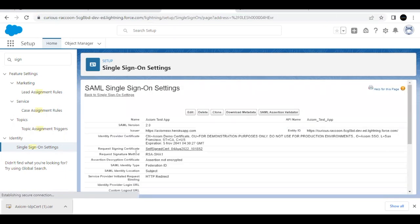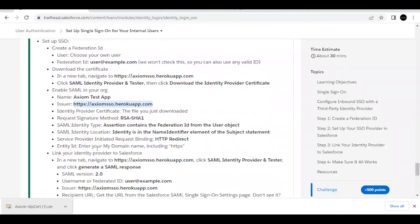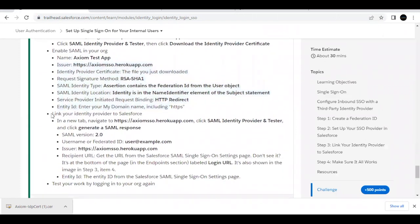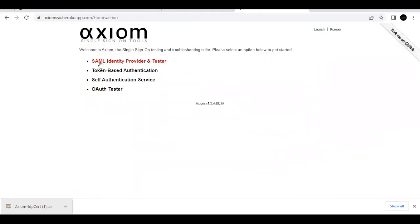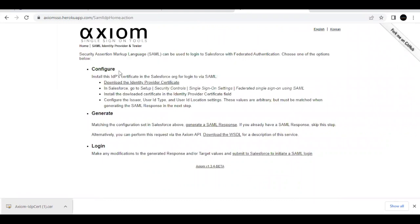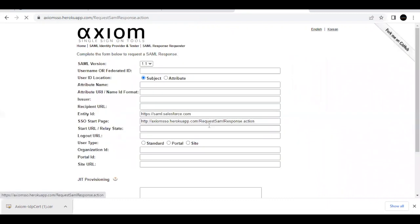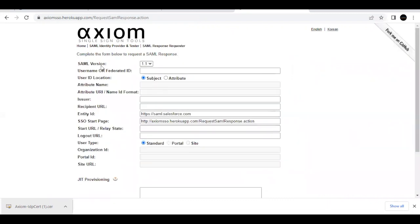We do not have to change anything else in this setting. Now we have configured all settings. Next, we have to link the identity provider to Salesforce. Go back to the URL and under 'SAML Identity Provider and Test,' click 'Generate a SAML Response.' Select that option and click on it.